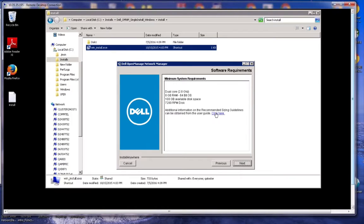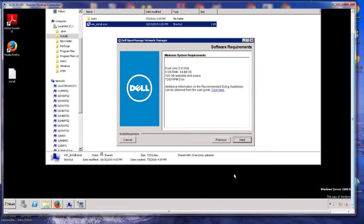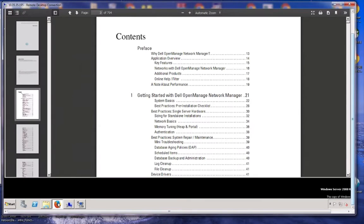If you click on this link here, it is going to take you to a Dell site that is going to have a whole bunch of documentation, including the user guide. I am going to show you the user guide that I already have here to show you where you need to look for sizing.